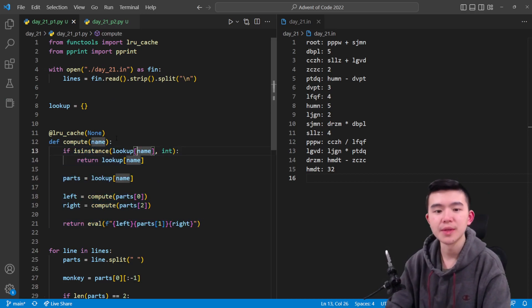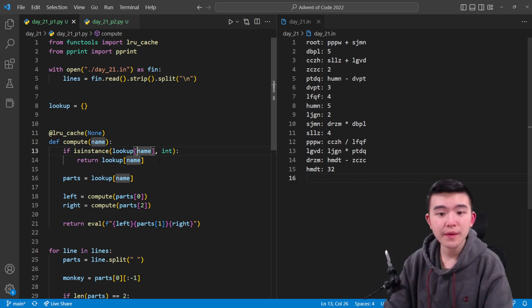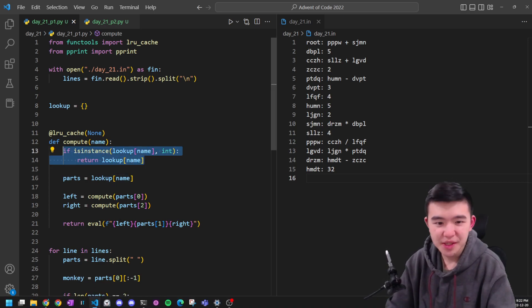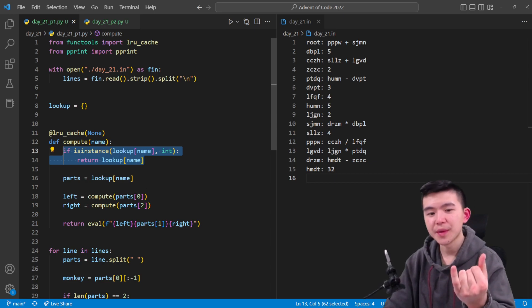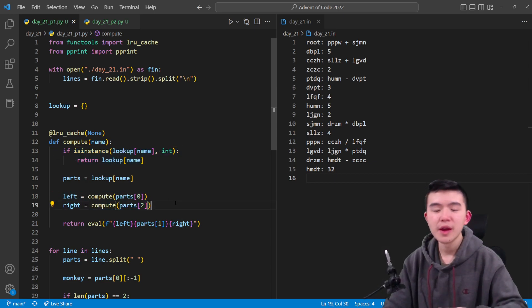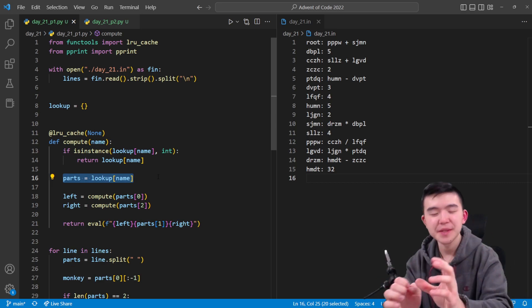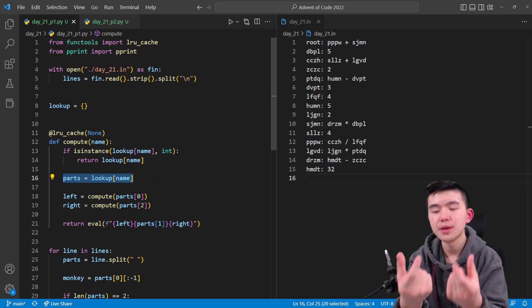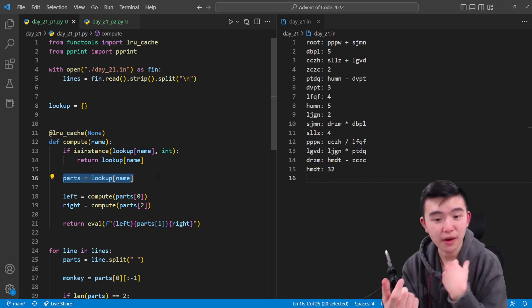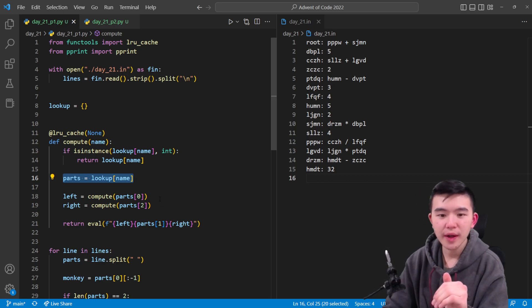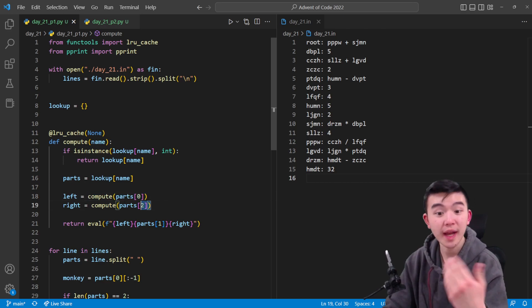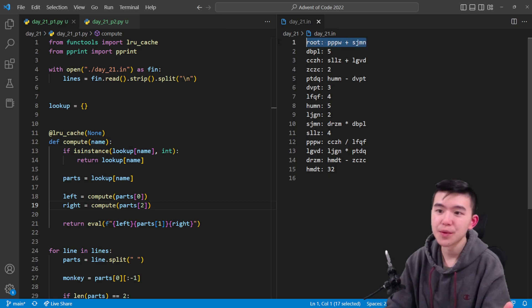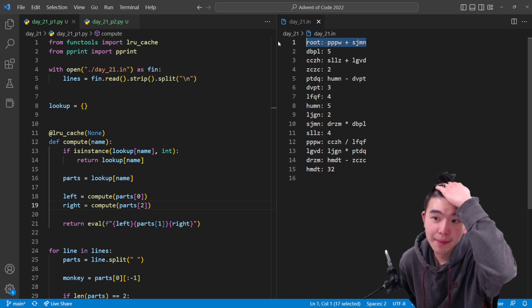After we have that in the dictionary, we're going to have this lookup or compute function that's going to actually compute what the numbers the monkeys are going to say, recursively. First of all, if the monkey's name is already in this dictionary as an integer, then we can just return it. Otherwise, we actually have to look up the parts. We take the first part and the second part, those are the names of the monkeys that our current monkey is going to look at to compute the answer.